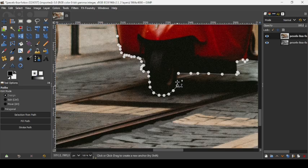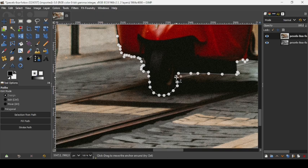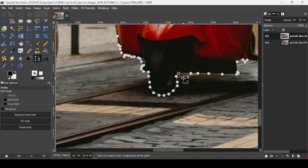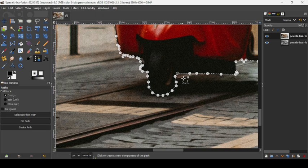And now here, almost done. I just need to link the first path with the last path. So keep the ctrl key down. As you can see here, the icon changes, and then left click here on the first path. So here it is, now it's linked. Now press enter to confirm the selection.